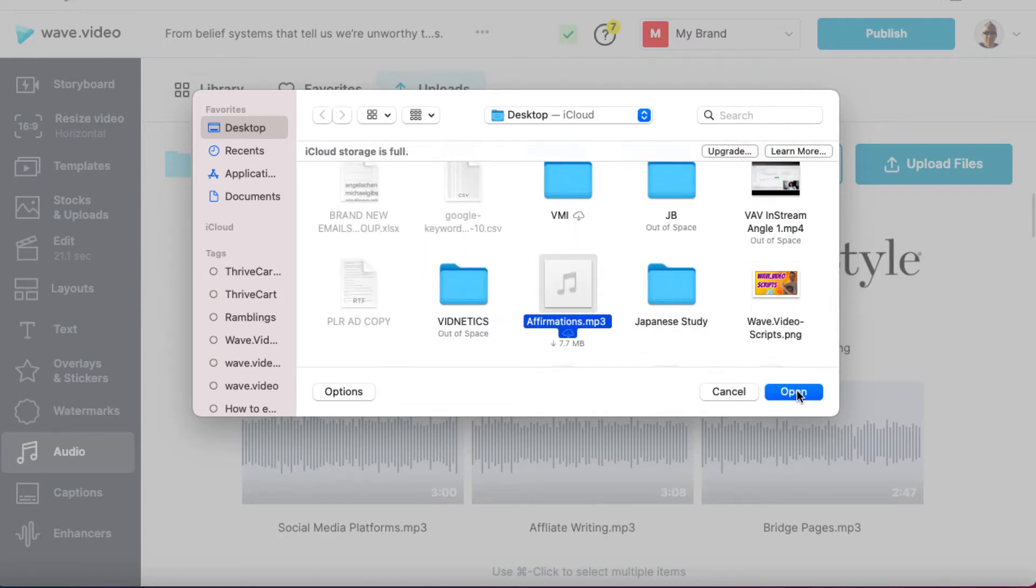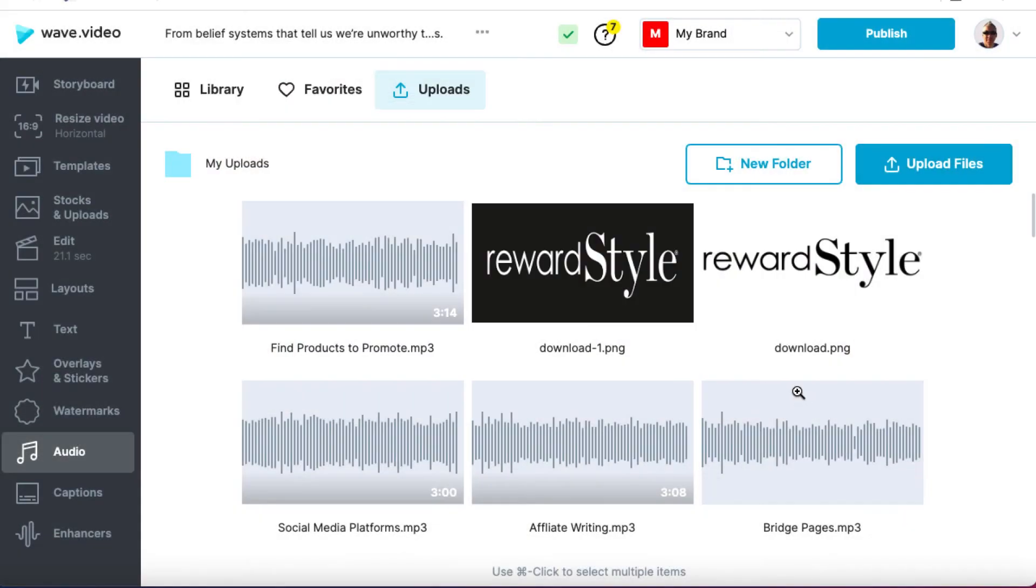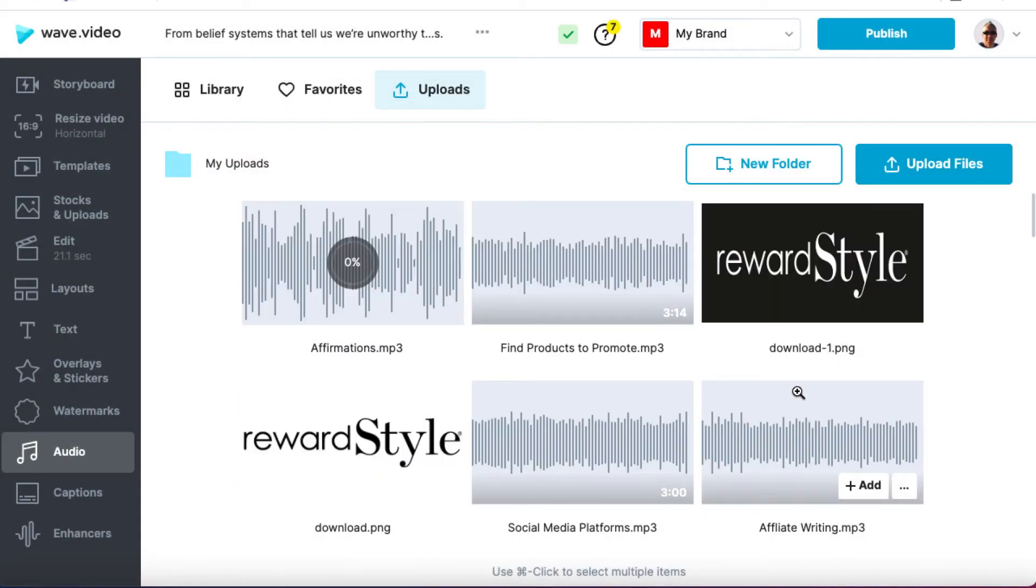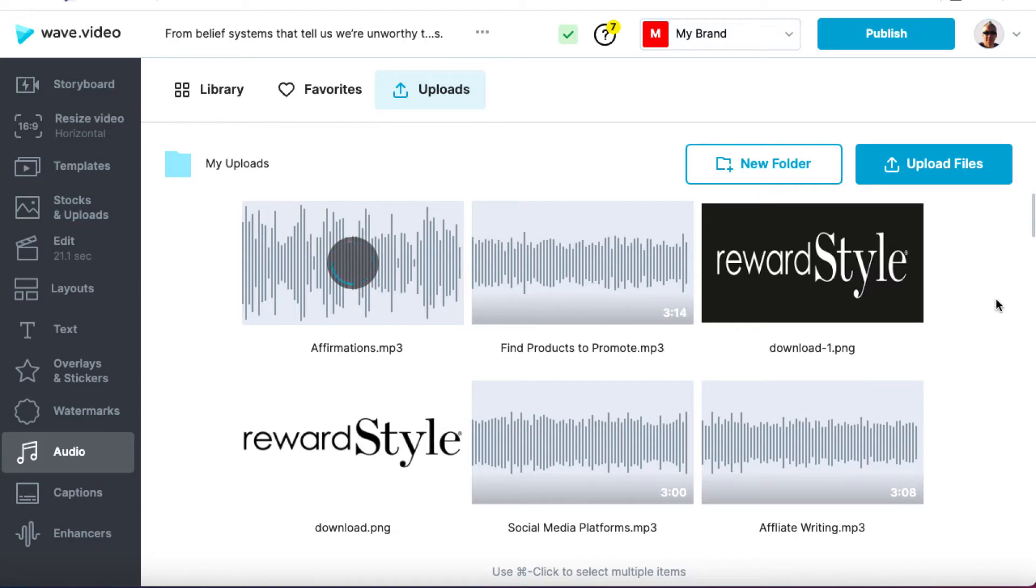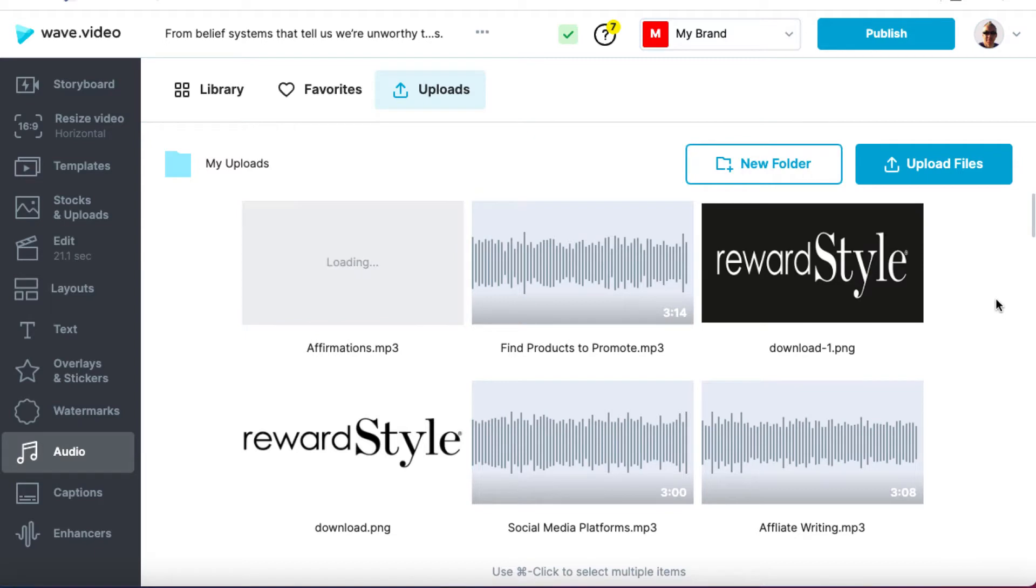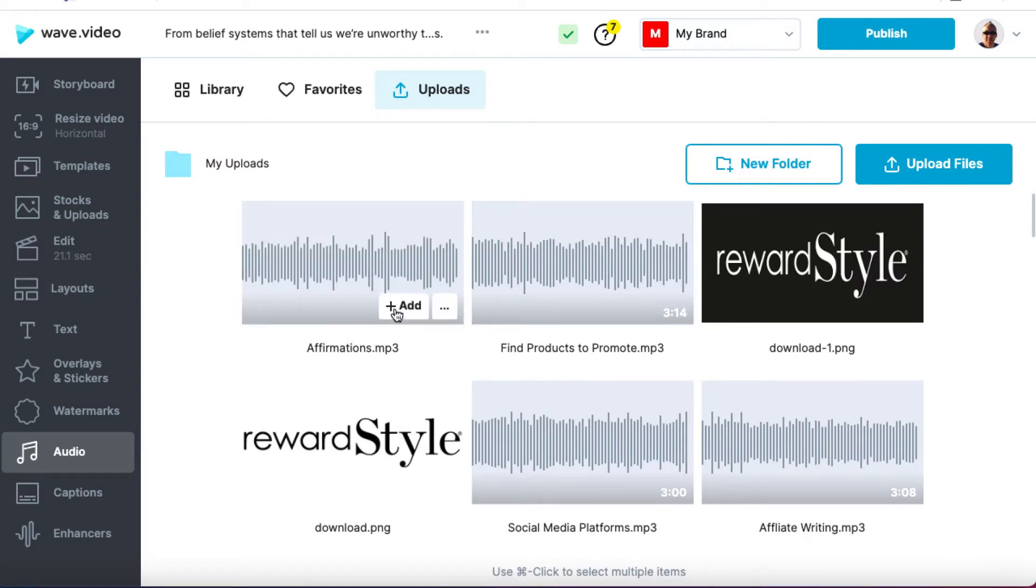So we'll click on open and now that's going to open this file and it's going to basically put it inside of our Wave.Video account. And in a second, it will be ready to go. So we'll just wait for a couple of seconds and then we'll need to click on it to automatically add it to our video. Once that's done, I'm going to show you how to sync it and edit it to make sure that it's all good. So we click on add.